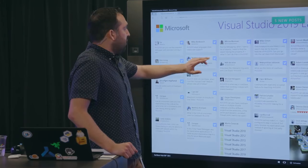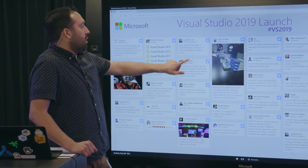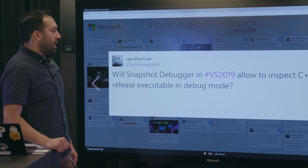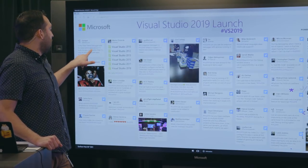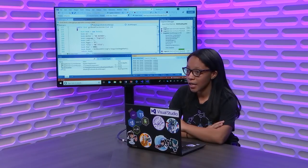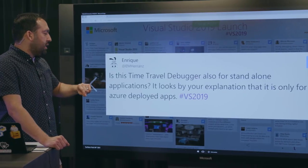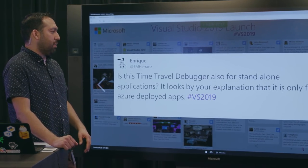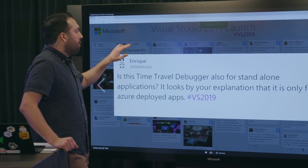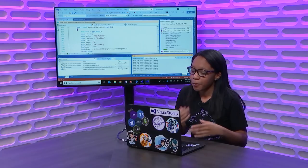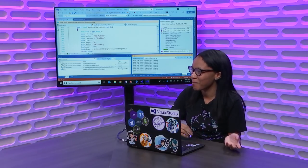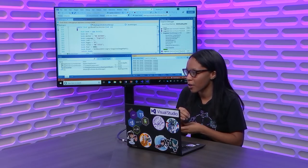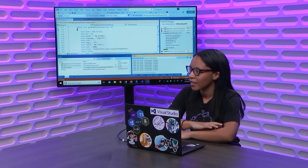So, I'm going through here to see if there's any new other questions, here we go. Will snapshot debugger and VS 2019 allow to inspect C++ release, executable, and debug mode. Currently, no. So, snapshot debugger is only available for ASP.NET and .NET Core applications at the moment. Awesome. From Enrique, is this time travel debugger also for standalone applications? Looks like you already talked about for Azure deploy applications. Yeah. So, as of right now, it's exclusive for applications that were pushed into the Azure space. So, if you have your app running somewhere else, unfortunately, the snapshot debugger is not compatible currently. Awesome.